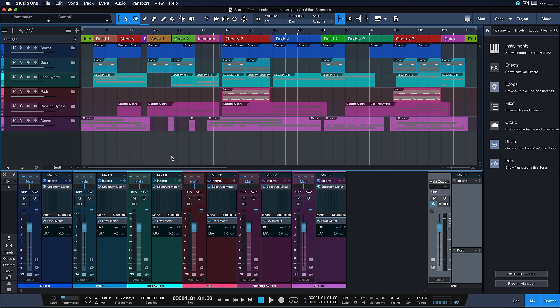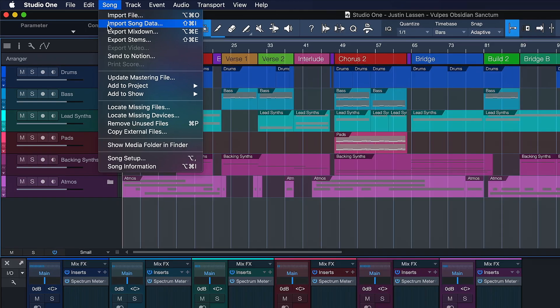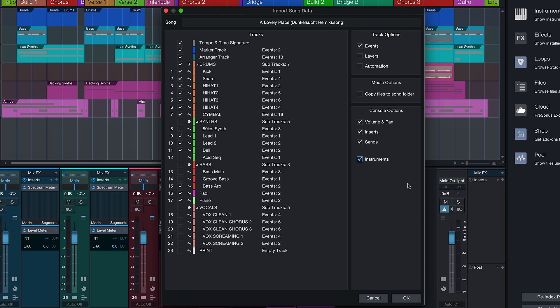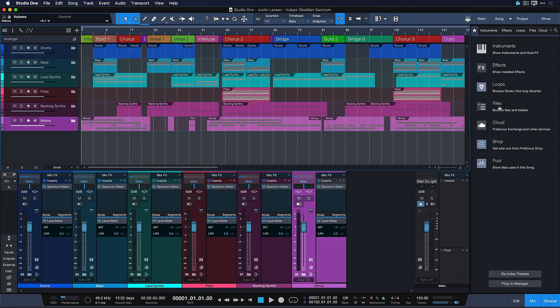In Studio One Professional we have a great option for that called Import Song Data. If we use that, we get a very sophisticated list where we can selectively choose if we want just the automation, just the instruments, and so forth. But if you don't have Studio One Professional or if you need something faster, you can also utilize the browser in a very effective way.